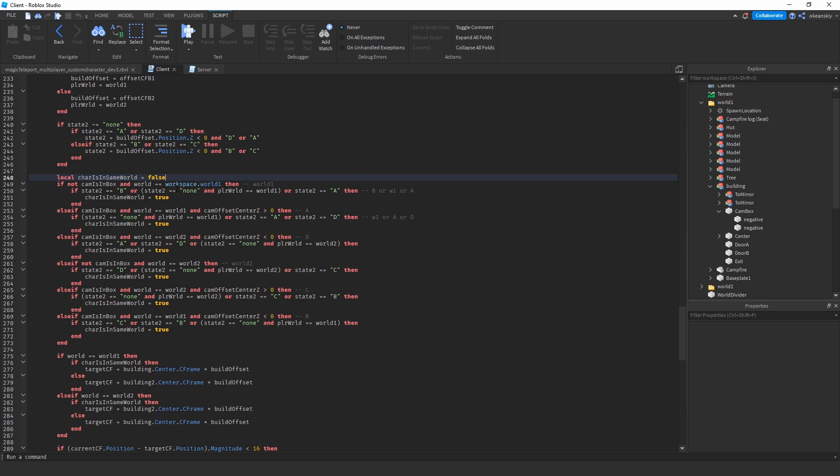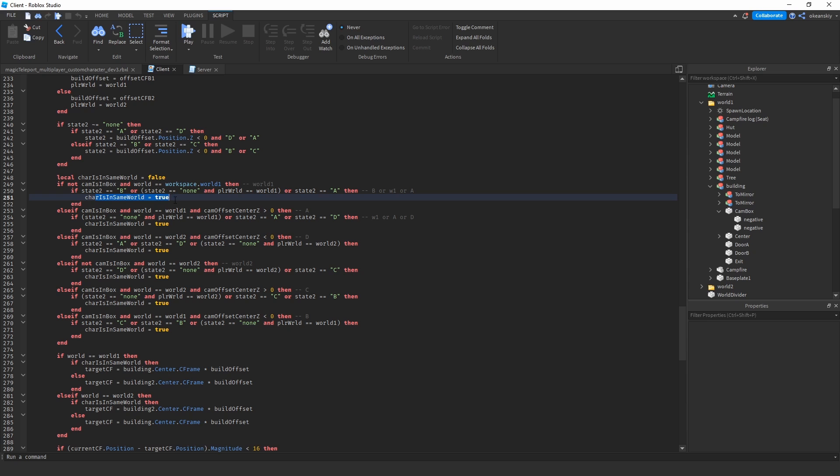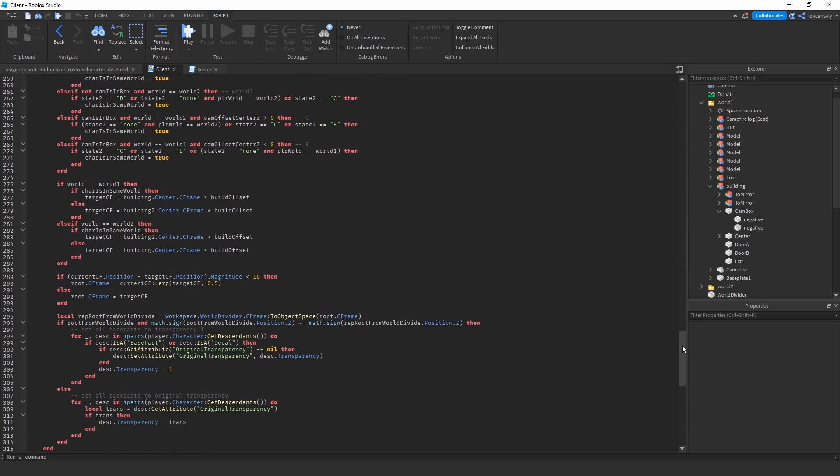So for example, once again, if your camera is not in the cam box and your world is world one, that means you're part of world one. That means you can see things that are in B, world one, or A. So then it looks like the other player—are you in B, are you in world one, or you in A? And then your cars in the same world will be true, otherwise that'll be false. Once we figure that out, we say okay—